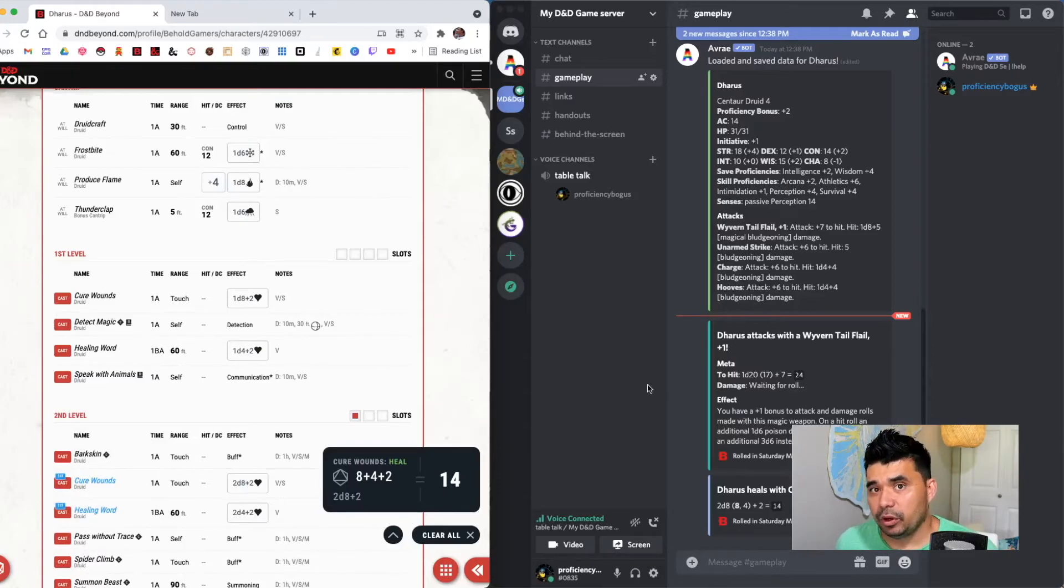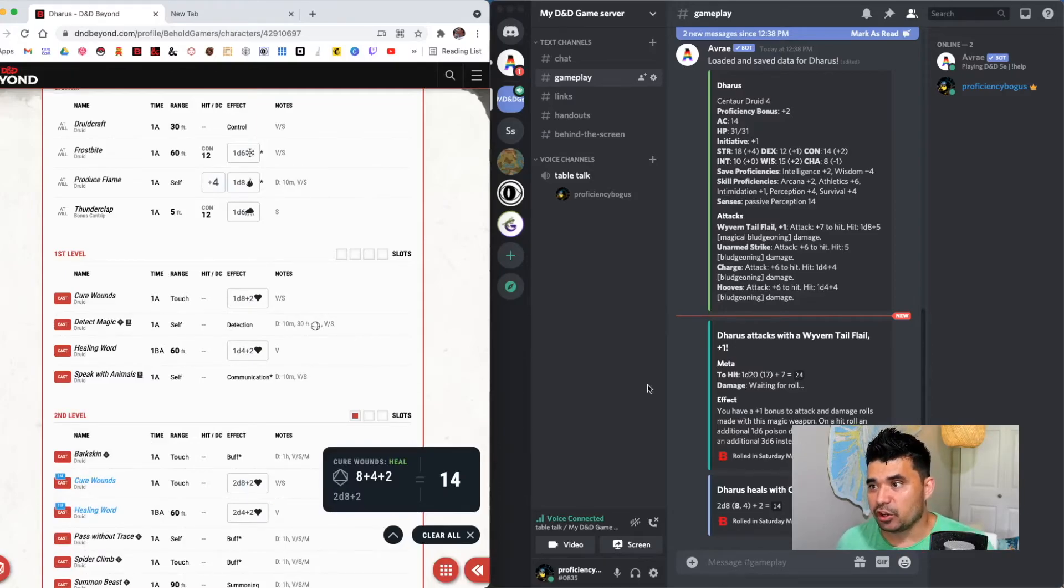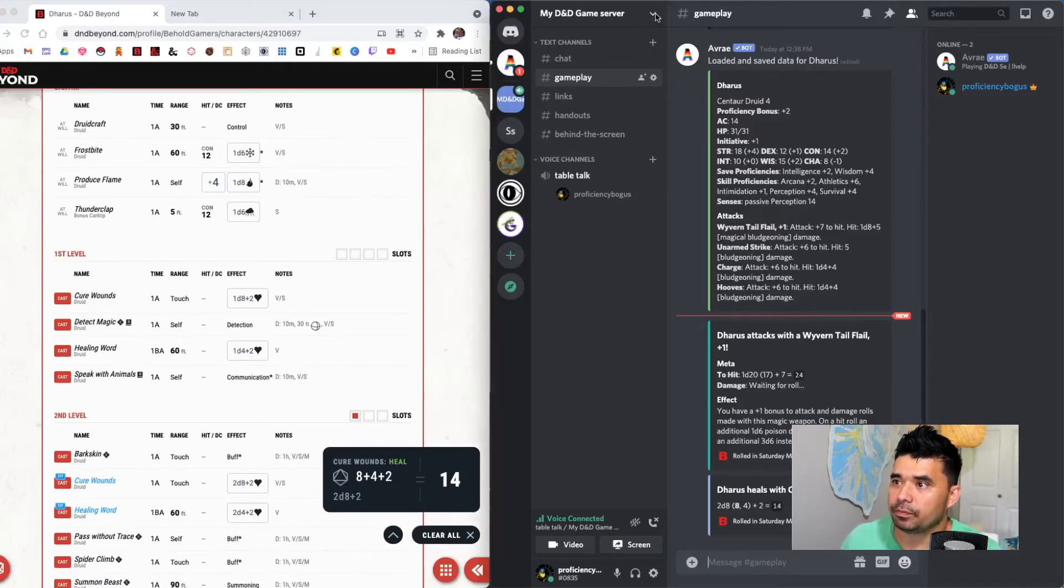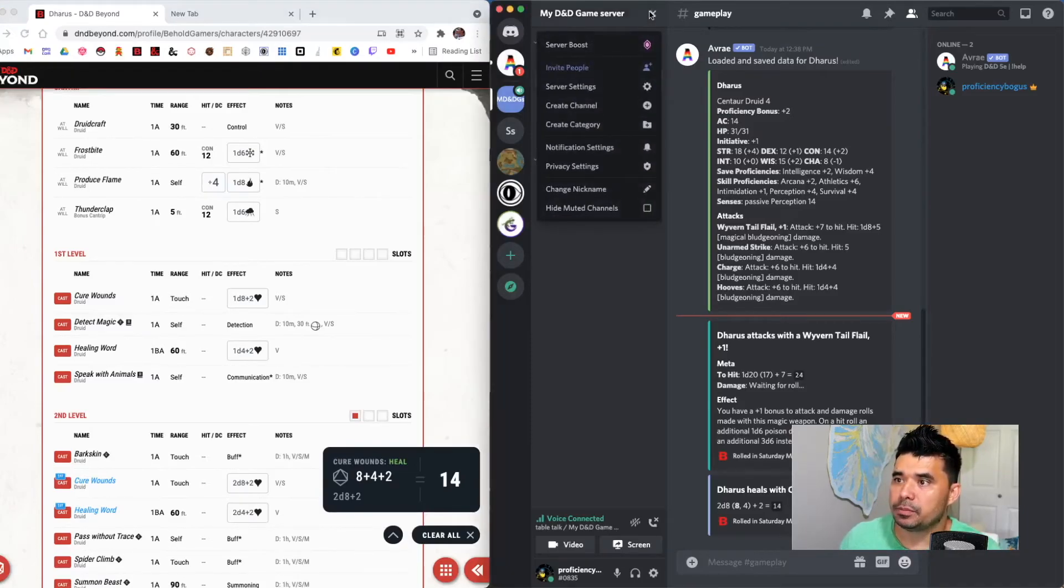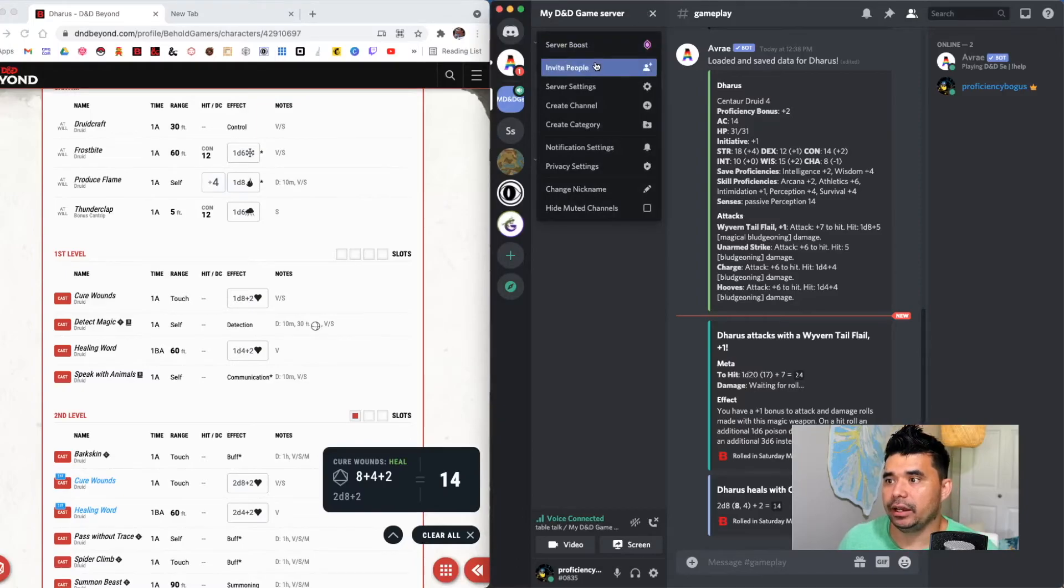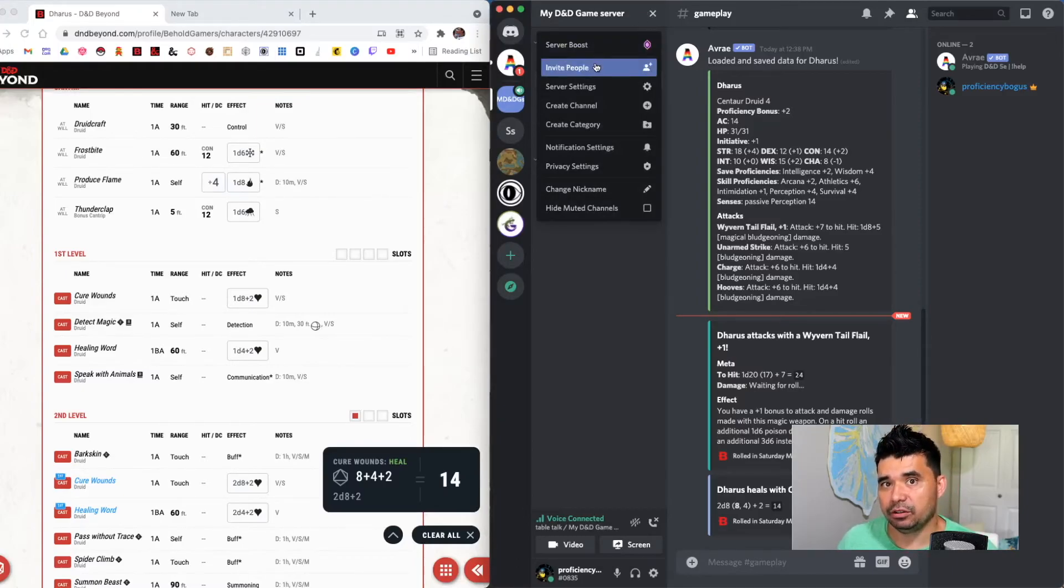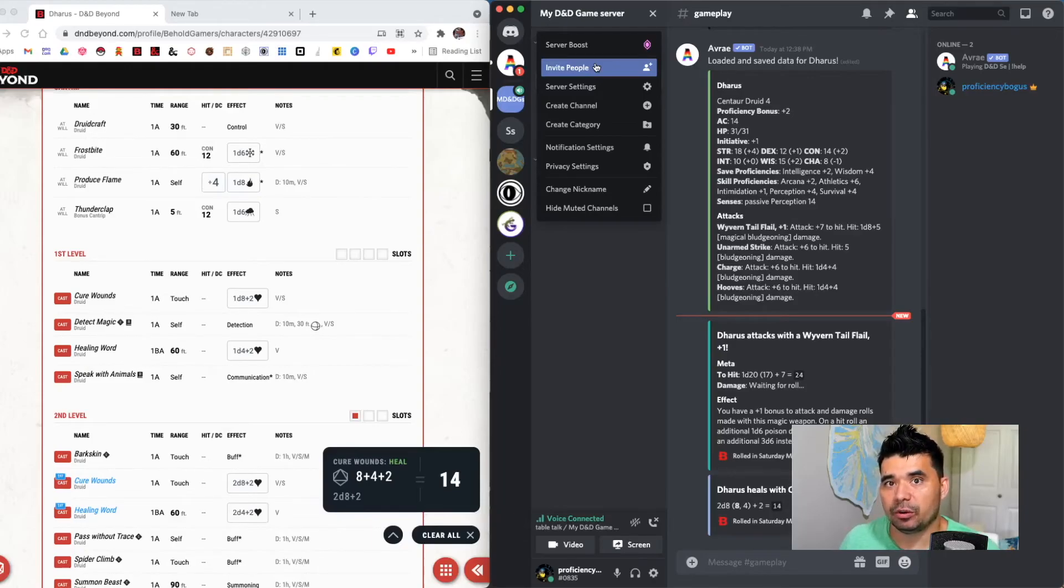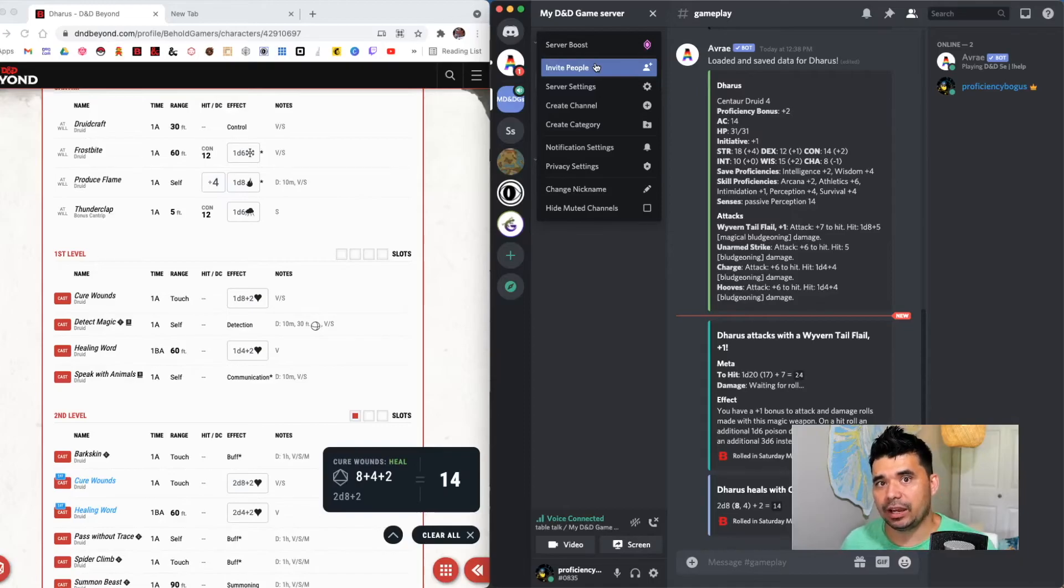And finally, when you're ready to invite your players after you have everything set up on your Discord server, it's very simple to do. You just drop down from your my D&D server and invite people. It'll generate a unique invite link that they can follow. You just send it to them and they'll be able to jump in here and you guys can do all of your communications, your gameplay, everything inside of Discord.